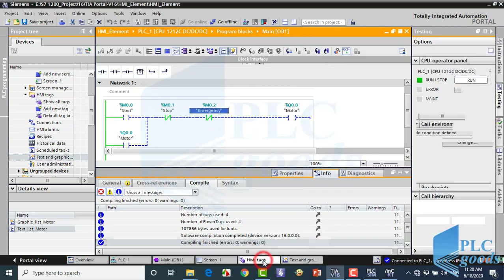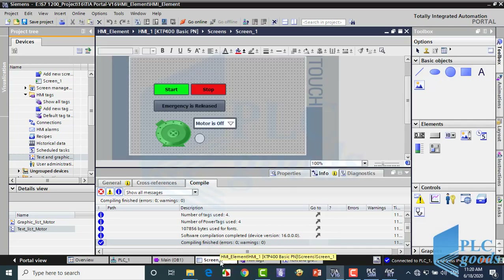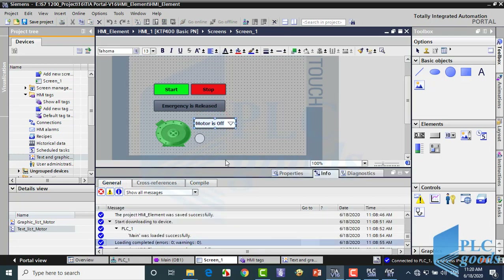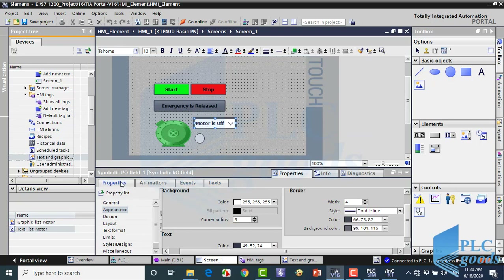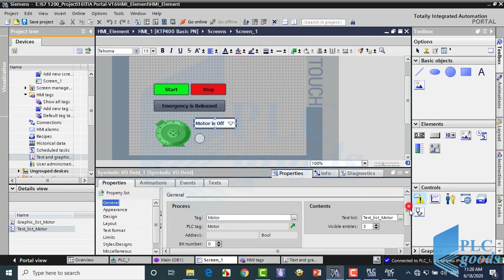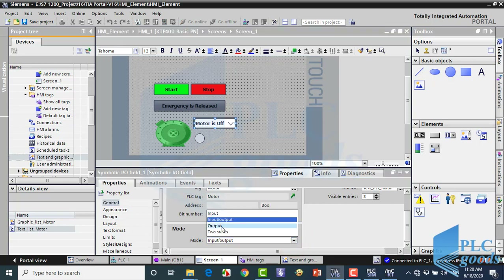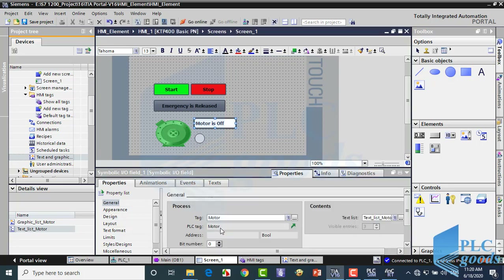Here is a simple point in using symbolic or graphic IO field. For example, select this. Here we can change its mode. Now it works as input/output, so this element can read the connected tag state and also change that. Let me change its mode to output, so this element will work as an output. Now this symbolic IO field will show the motor state, not change it.